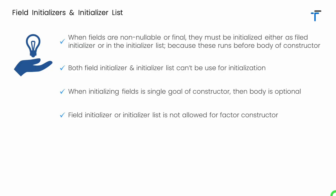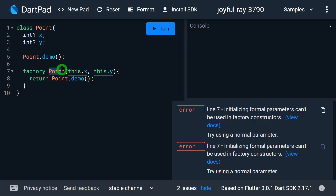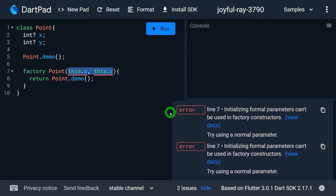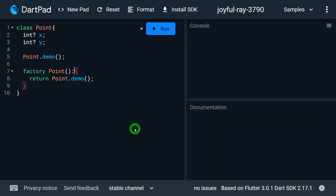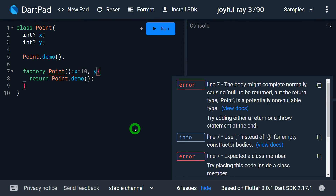Field initializer or initializer list is not allowed for a factory constructor. Any constructor using either of these must be a generative constructor, not a factory constructor. If I use the factory keyword, the constructor becomes a factory constructor, and trying to use this.x in the parameter list or writing an initializer list like x = 10 and y = 20 will both give errors in DartPad.